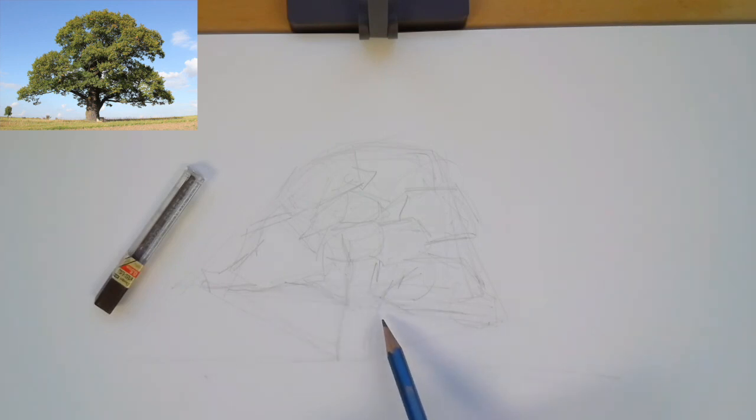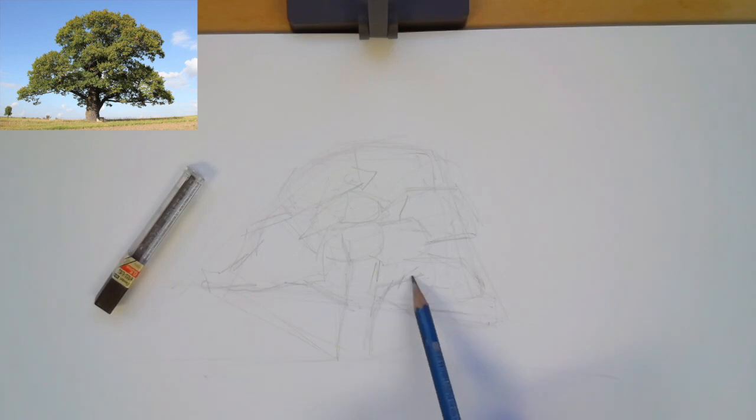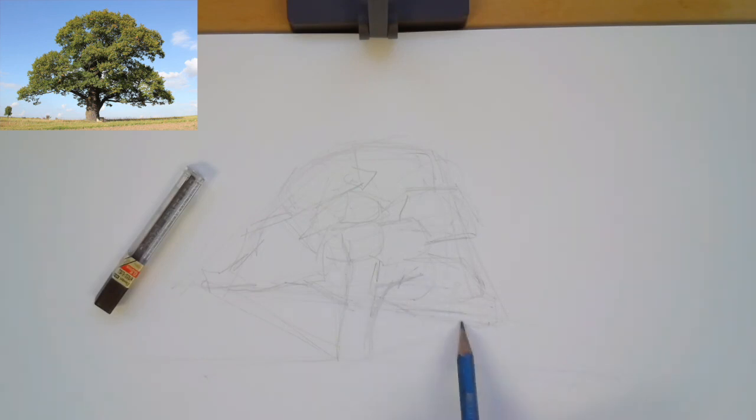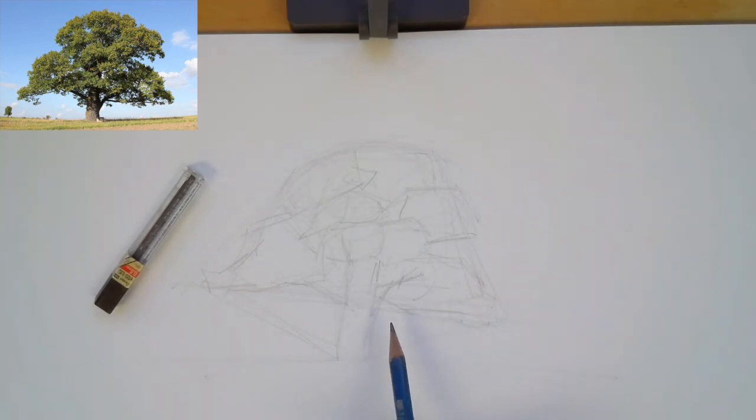So when I draw the branches I'm only looking at their direction and their lengths. I'm not getting caught up in them needing to look precisely like the tree yet.